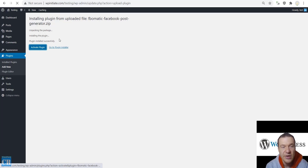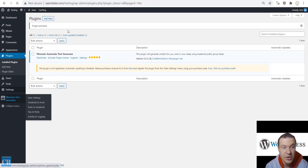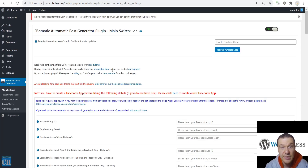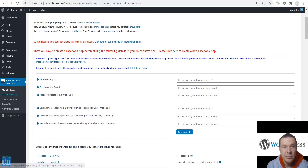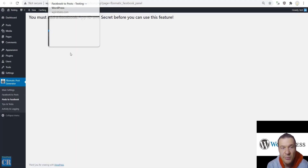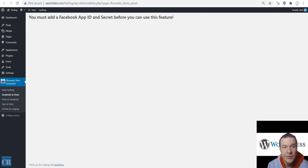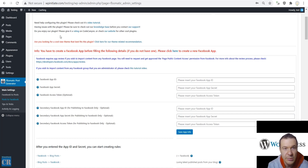After the installation is complete, activate the plugin. Now let's go ahead and go to plugin settings. Here you will see that you will need to enter your Facebook App ID and App Secret. This is required for the plugin to work, because if you want to import content from Facebook or automatically post content to your Facebook page, the App ID and Secret are both required.